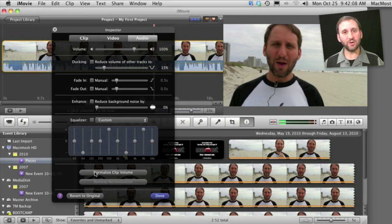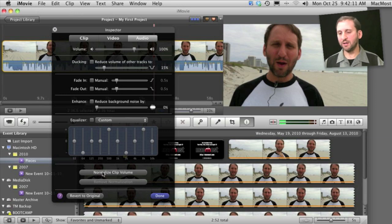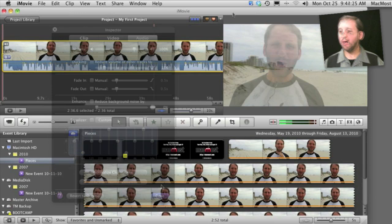As before you can also normalize the clip volume to bring lower levels of volume up to a level that would make sense for the video.